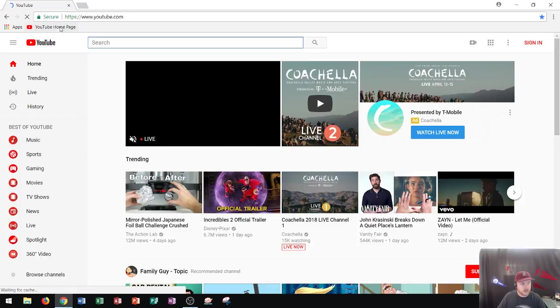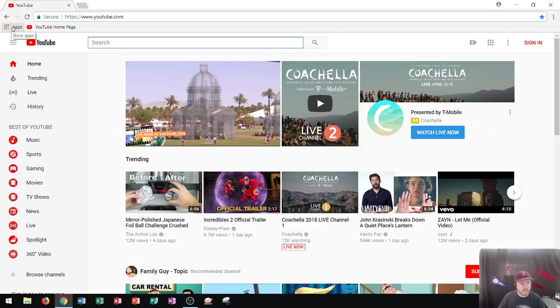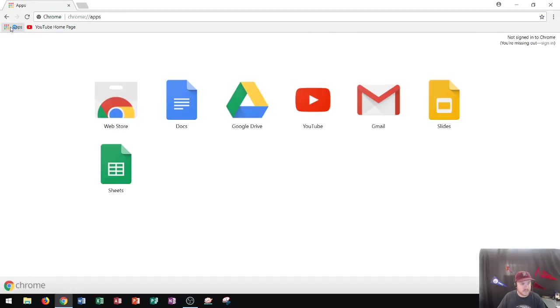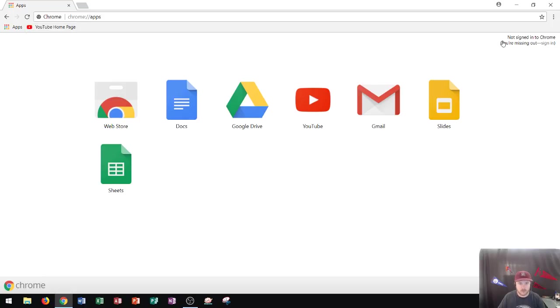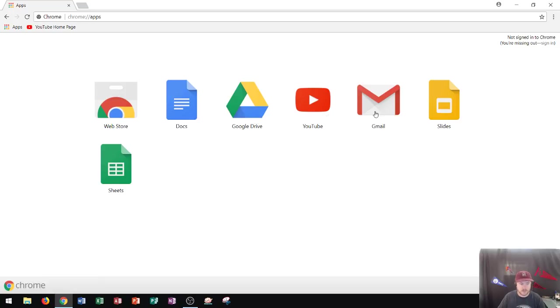Now you'll also notice that this one here, apps, is here by default. If I click that, it's going to ask me to sign into Google Chrome, or sign into Google. And it gives you the option to go into Google Docs, Google Drive, YouTube, Gmail, Slides, and Sheets. So that will be here by default. Now also the web store.